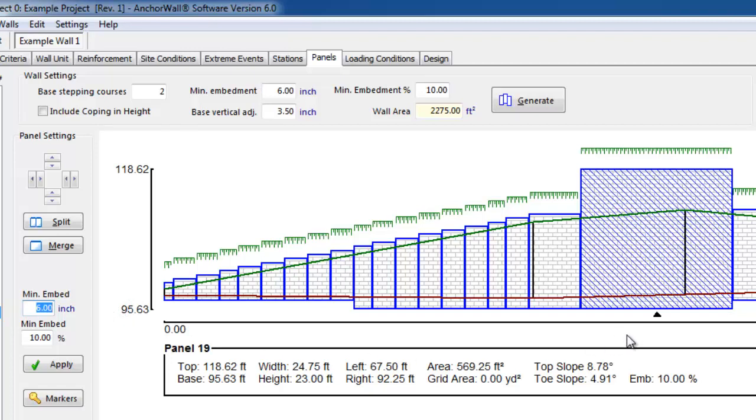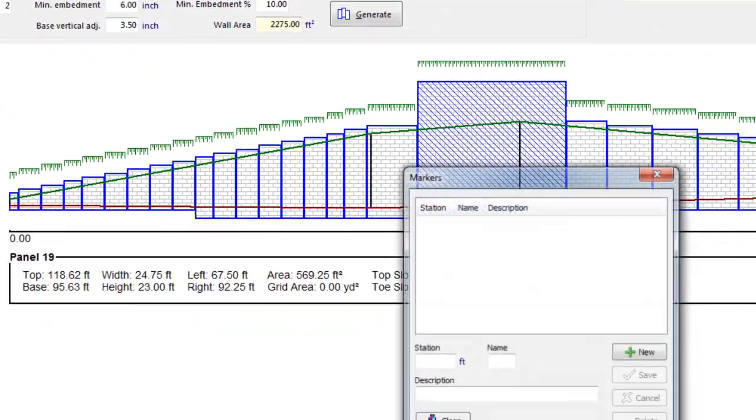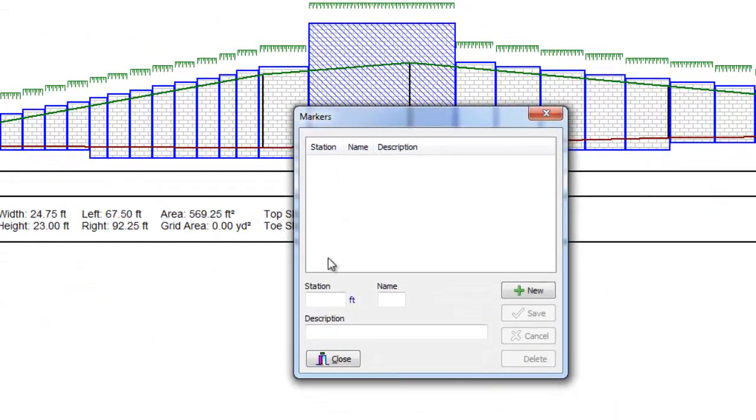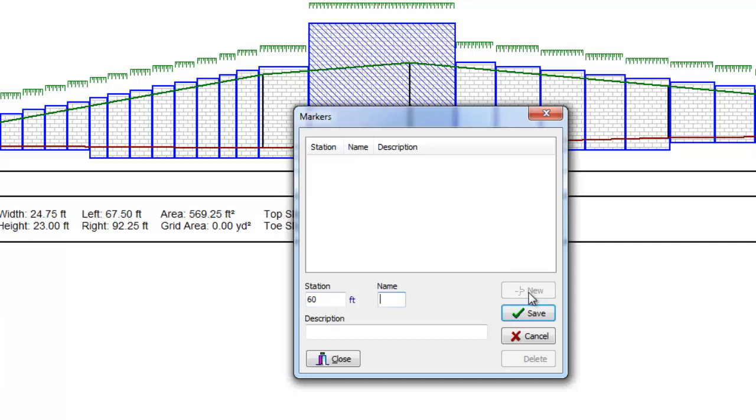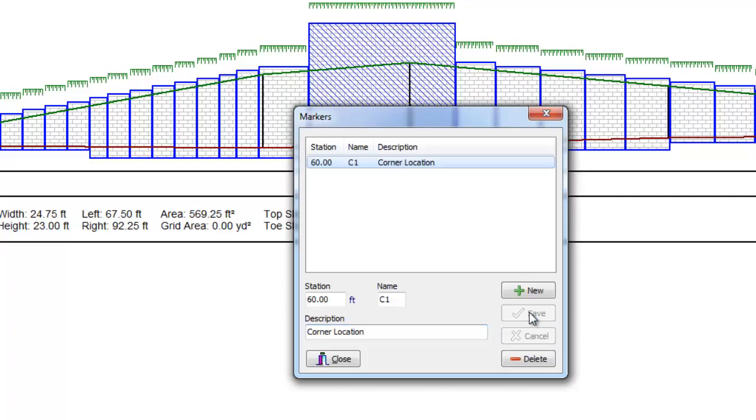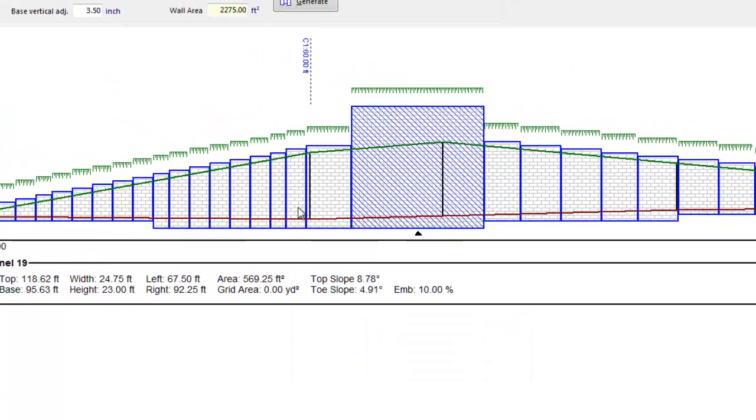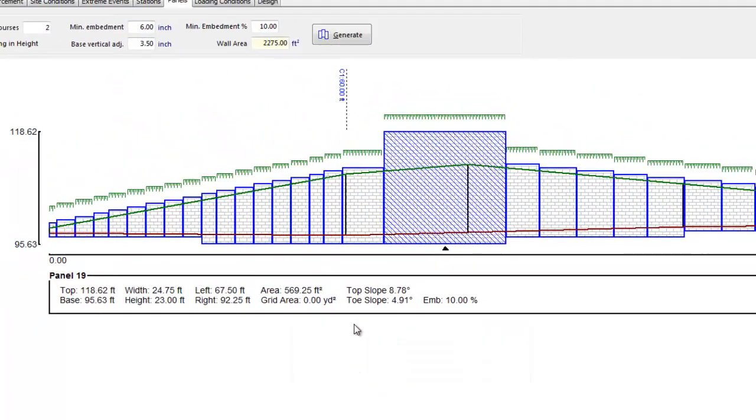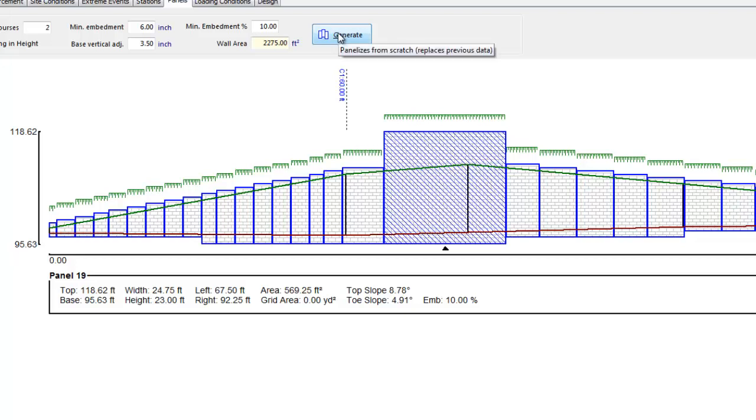Finally, the designer can input markers along the length of the wall. Since we are taking a plan view of the wall and essentially stretching it out flat on the screen, we lose the plan geometry of the wall. Using the markers, we can input locations of corners, curves, or other significant elements to refer our elevation view back to the plan. As a side note, the AWALL CAD tool allows the user to automatically import these markers directly from CAD.